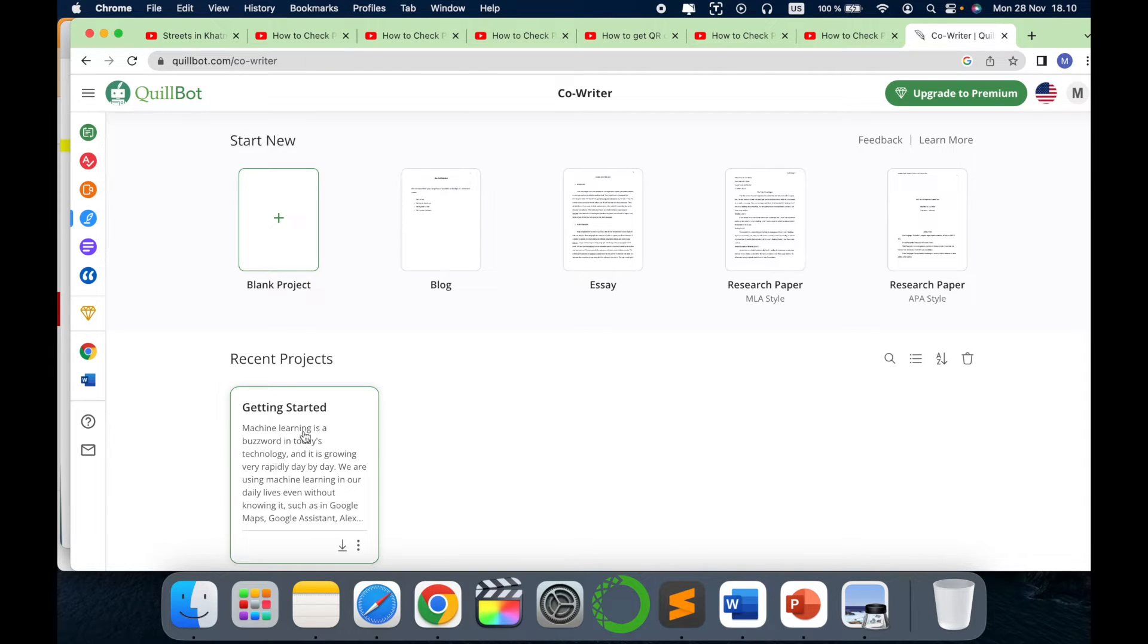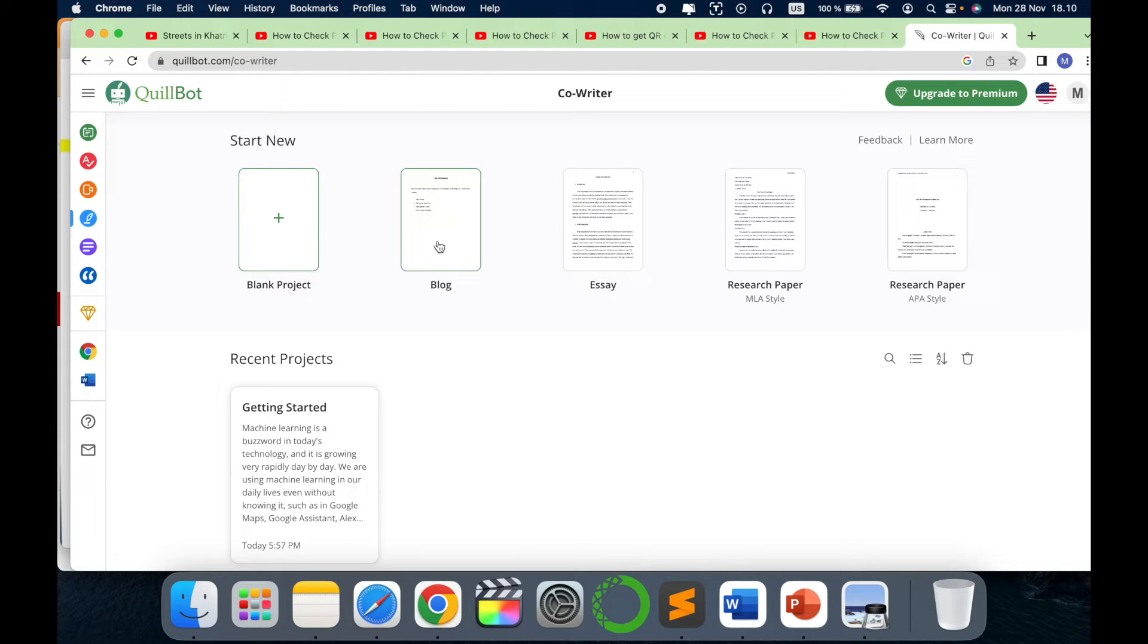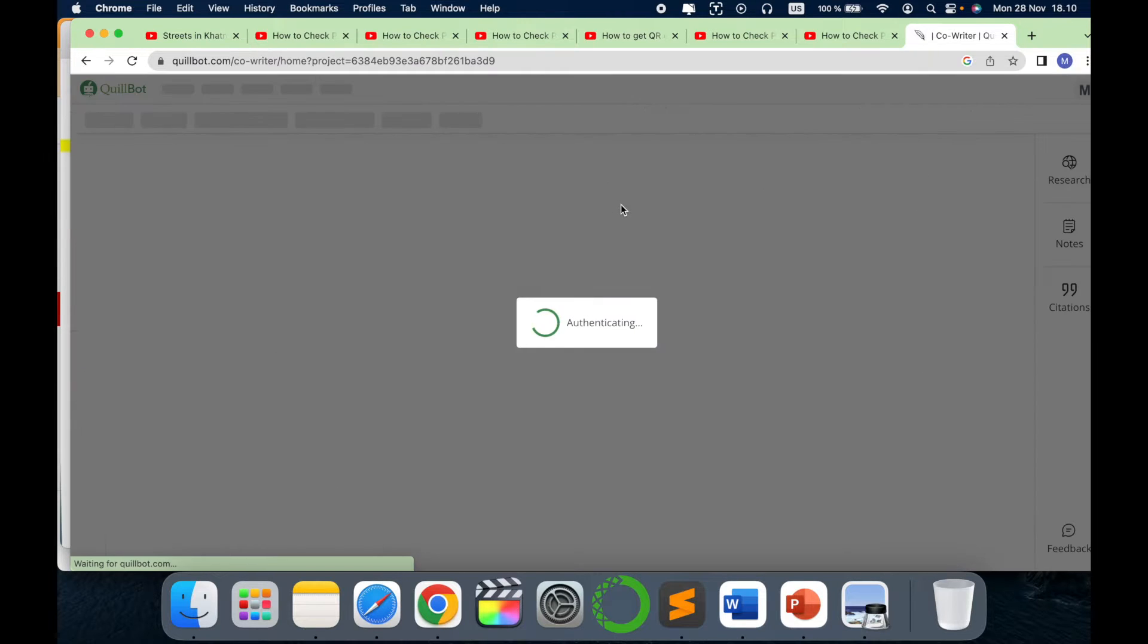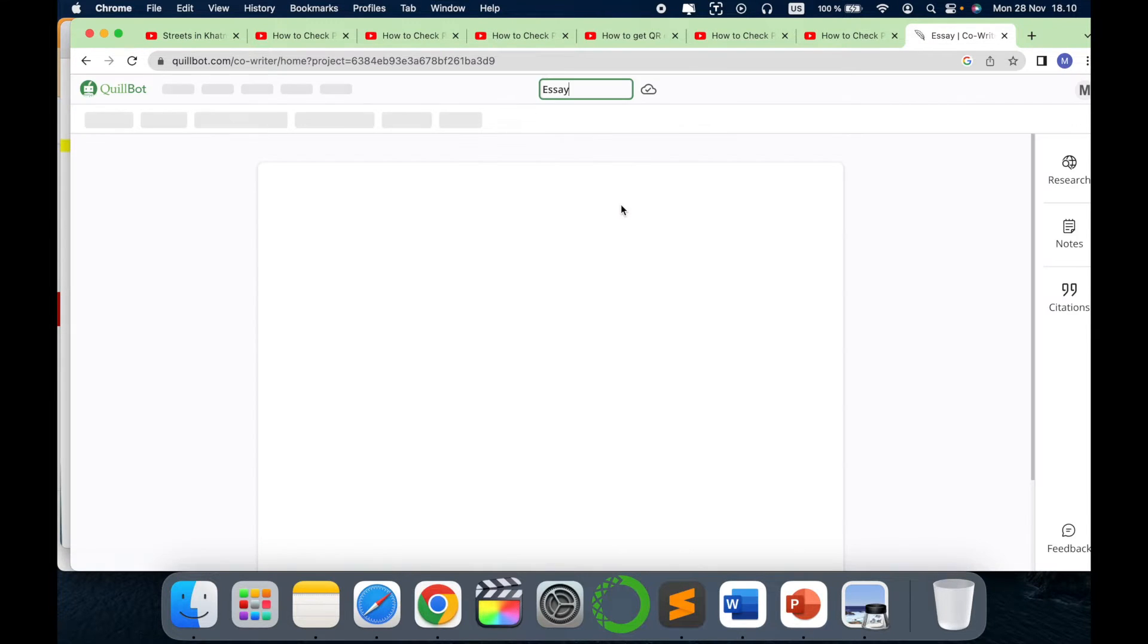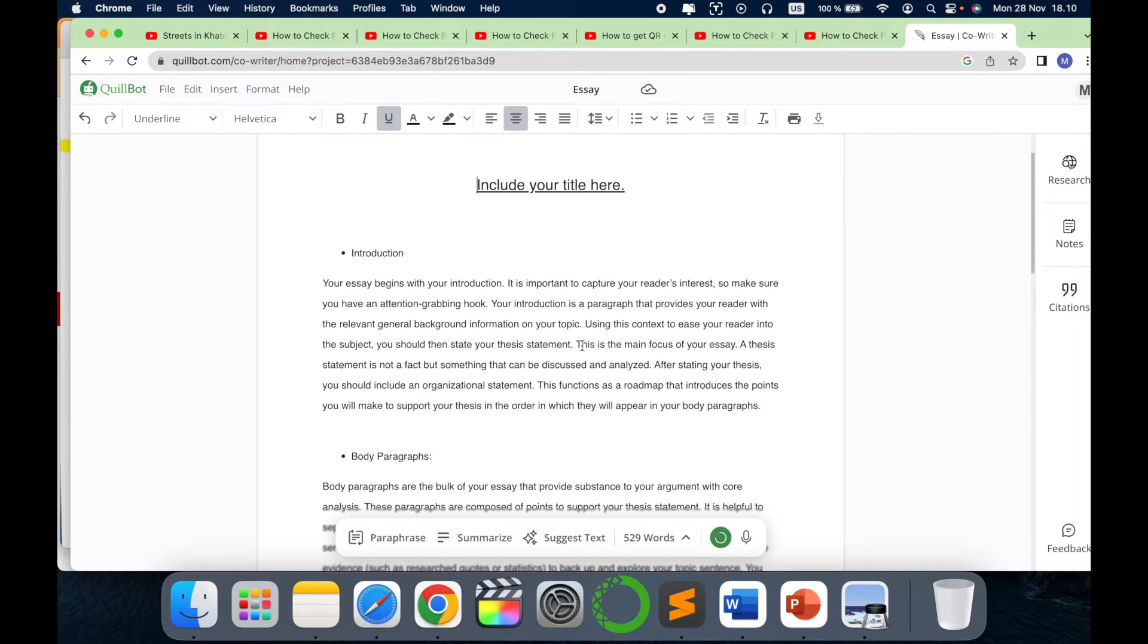As you can see, this is my recent article which I am writing. So you can select which type of writing you want - is it a blog, essay, research paper, or which research paper style? For example, if I click on essay, it will load the template for you. Now it's essay here, so the template is already been defined.